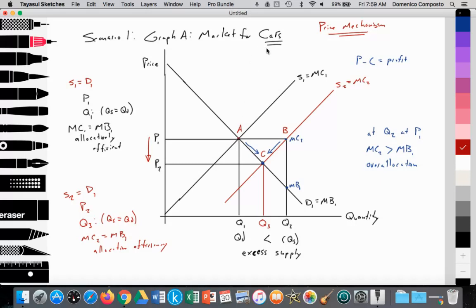Car manufacturers then invest in robotic automation technology that reduces costs, increases output, and improves quality. The supply curve shifts outward from S1 to S2, where S2 equals marginal cost MC2. Holding price constant at P1 in the short run, the quantity supplied at point B is Q2, while the quantity demanded at P1 remains at Q1. So at price P1, quantity supplied is greater than quantity demanded — we have excess supply and are over-allocating resources to the production of cars. At Q2, marginal cost is greater than marginal benefit, confirming over-allocation. This excess supply puts downward pressure on price.